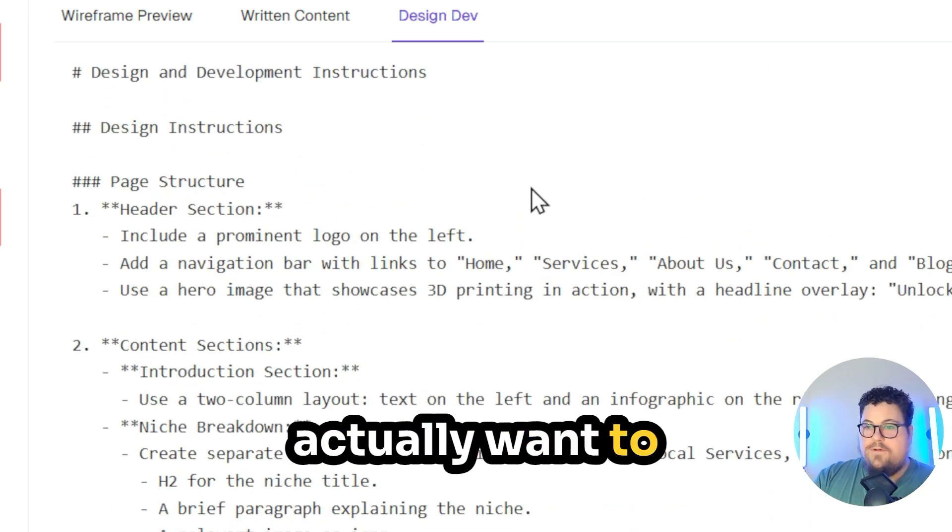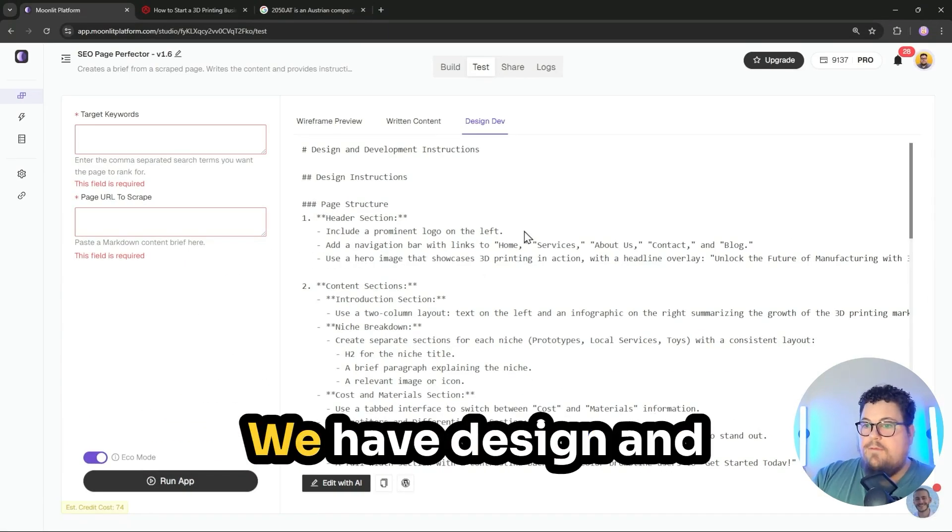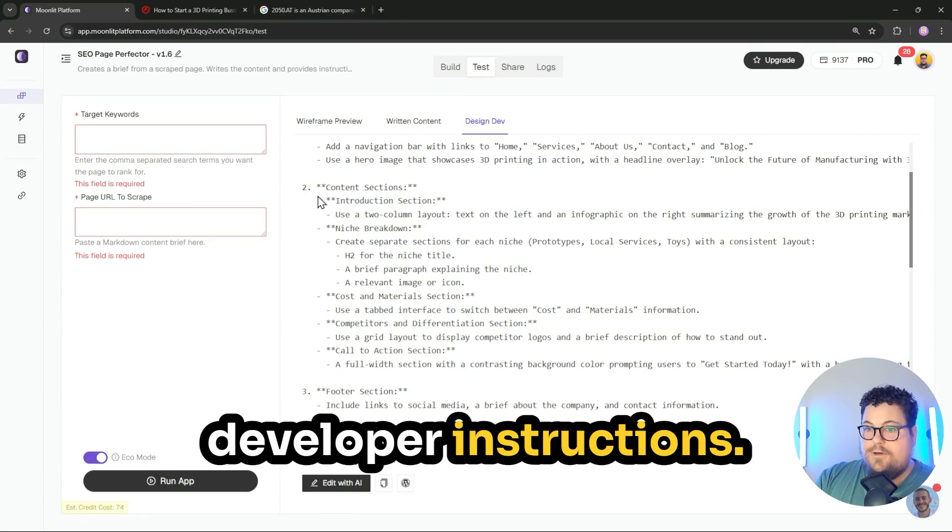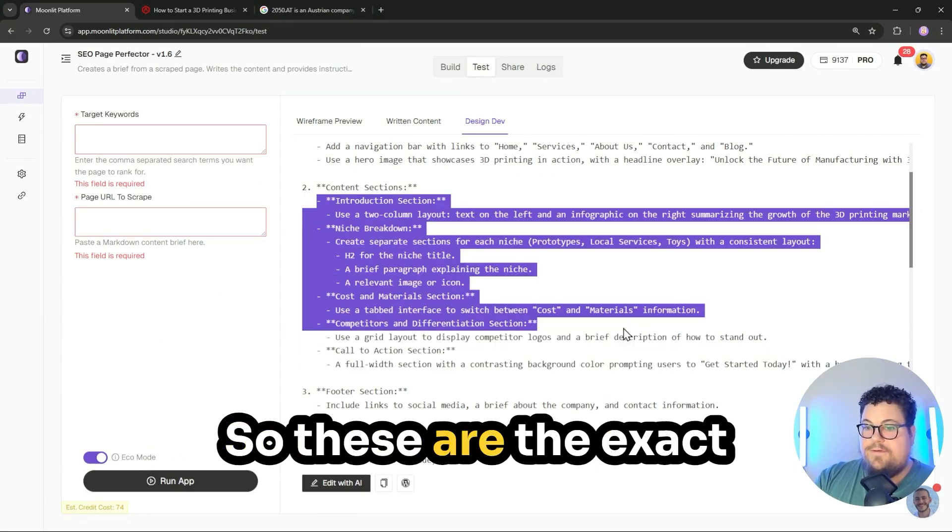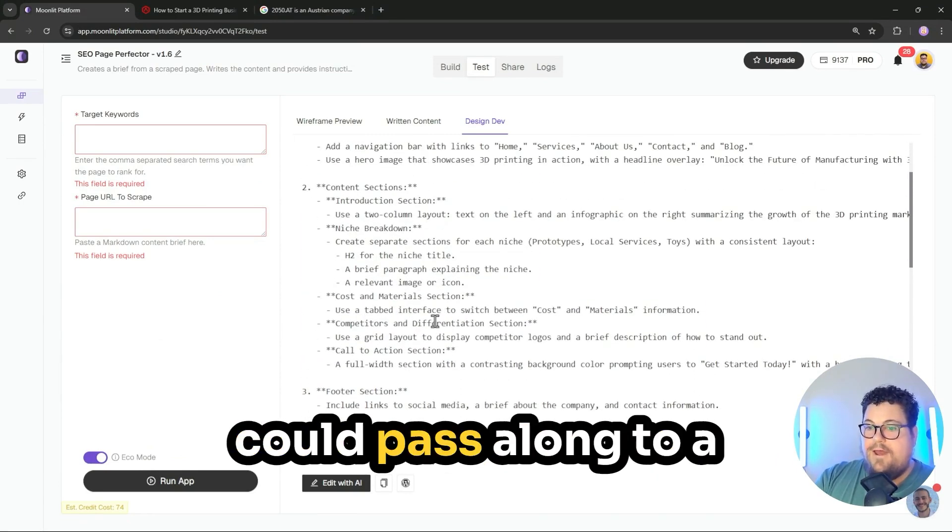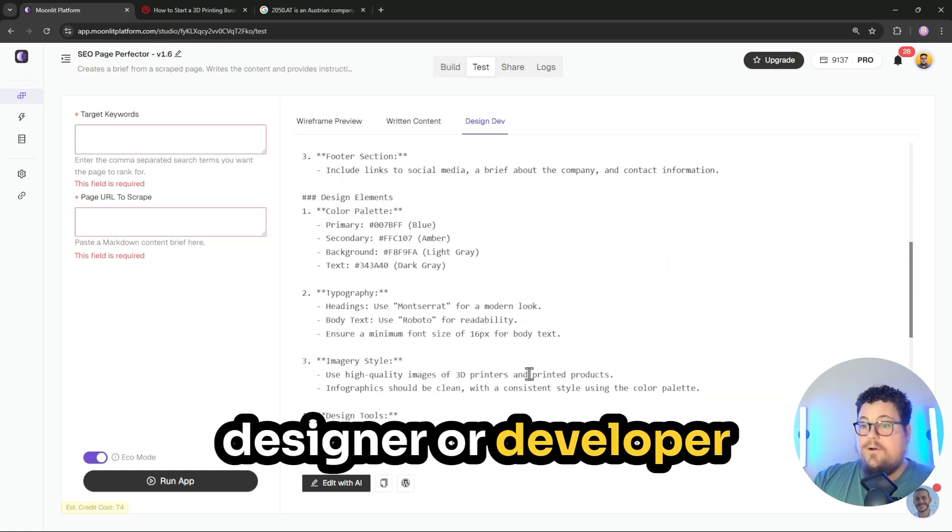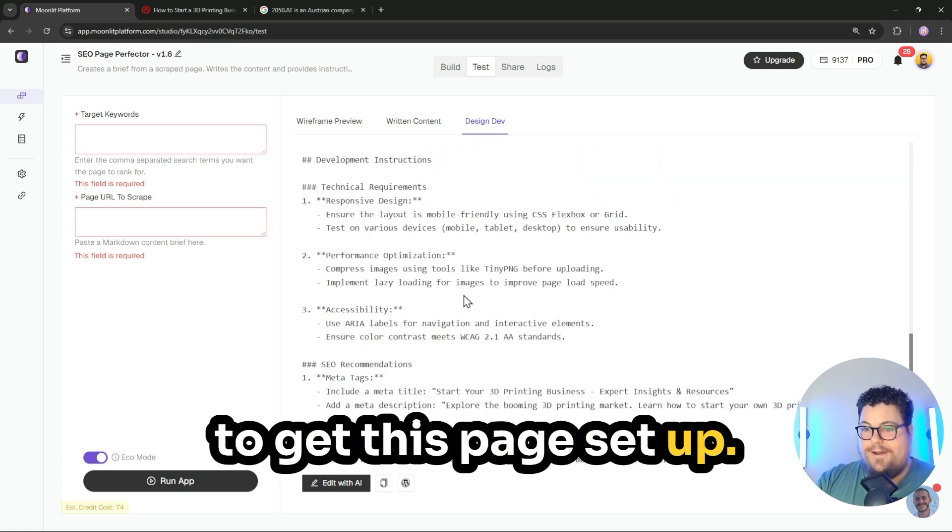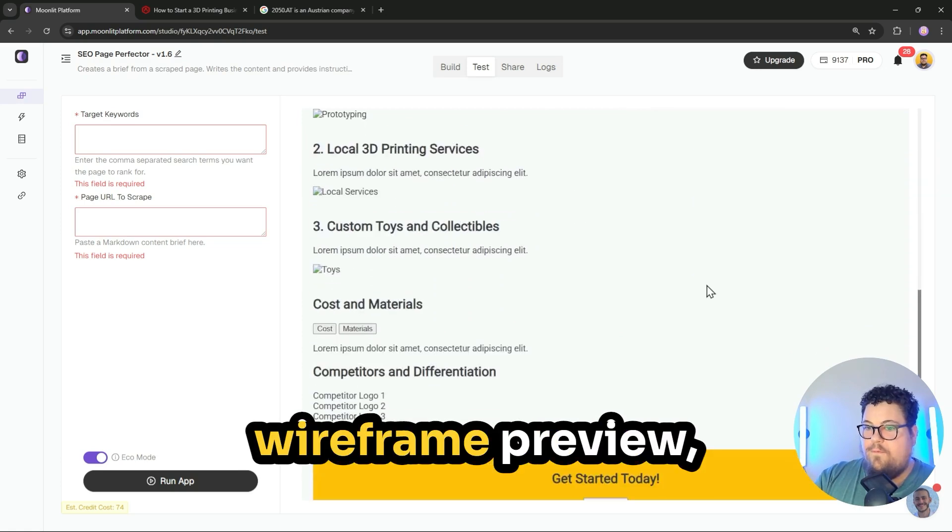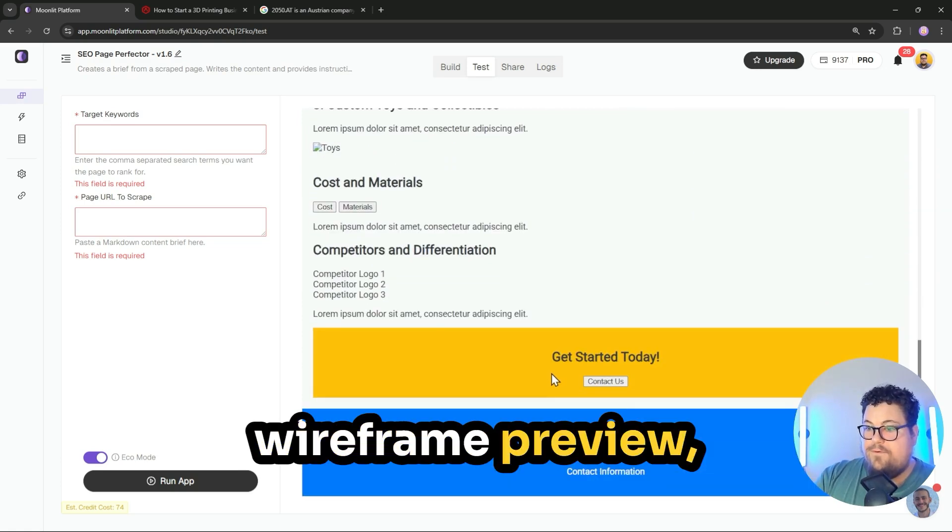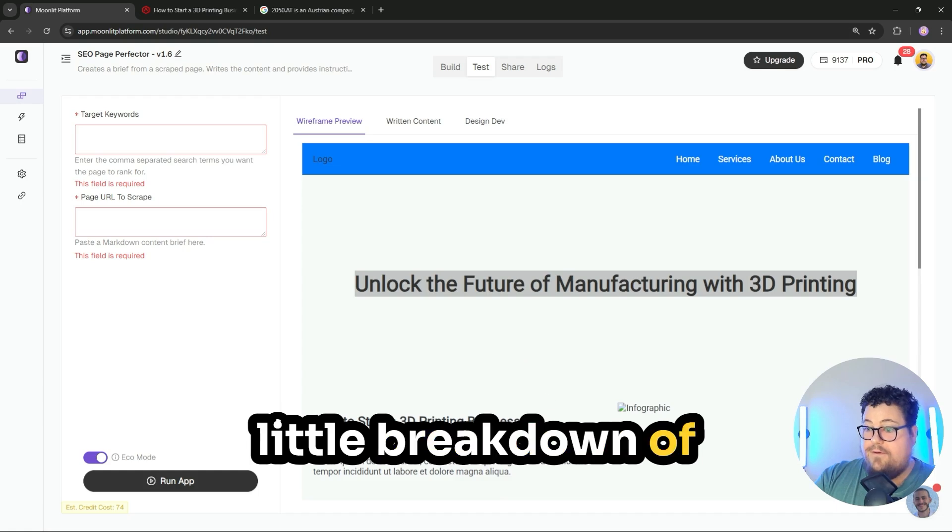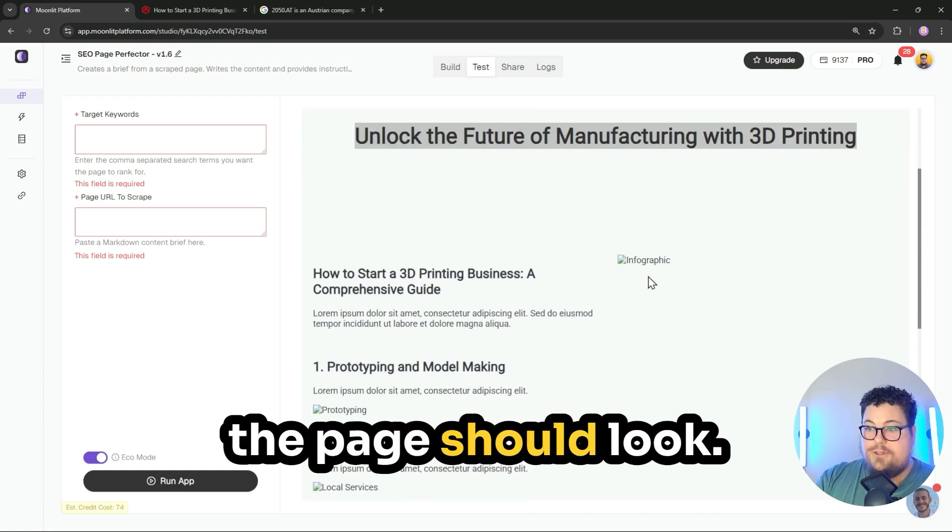Now let's say you actually want to get the page made. We have design and developer instructions. So these are the exact instructions that you could pass along to a designer or developer to get this page set up. And it even creates a wireframe preview, which gives you a little breakdown of how the structure of the page should look.